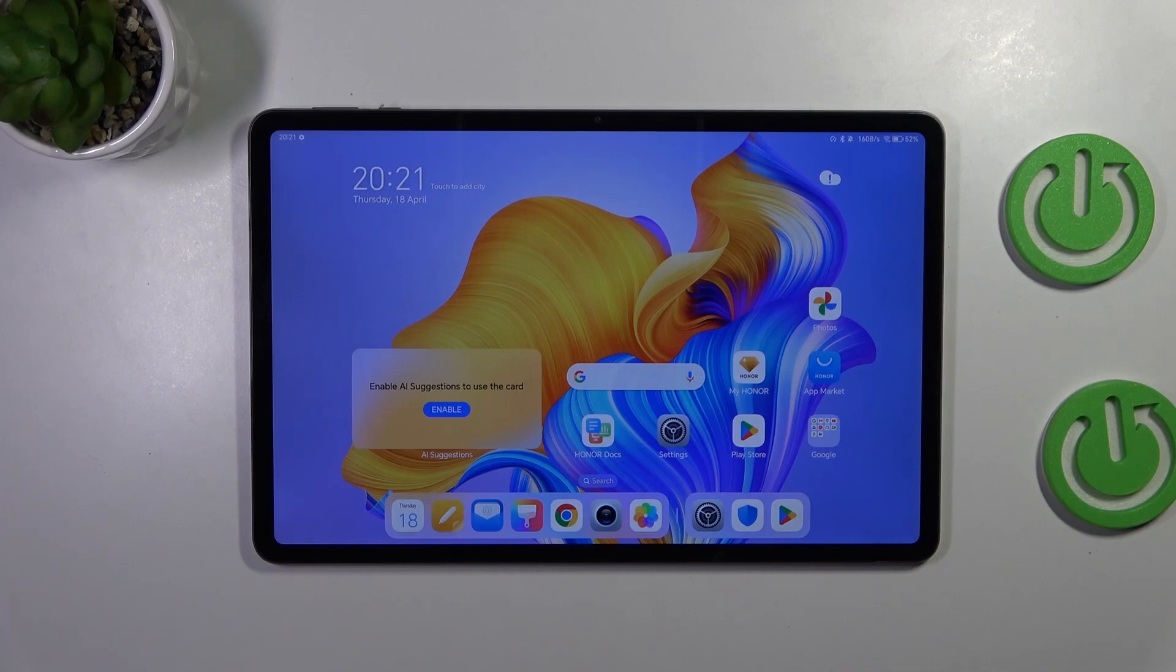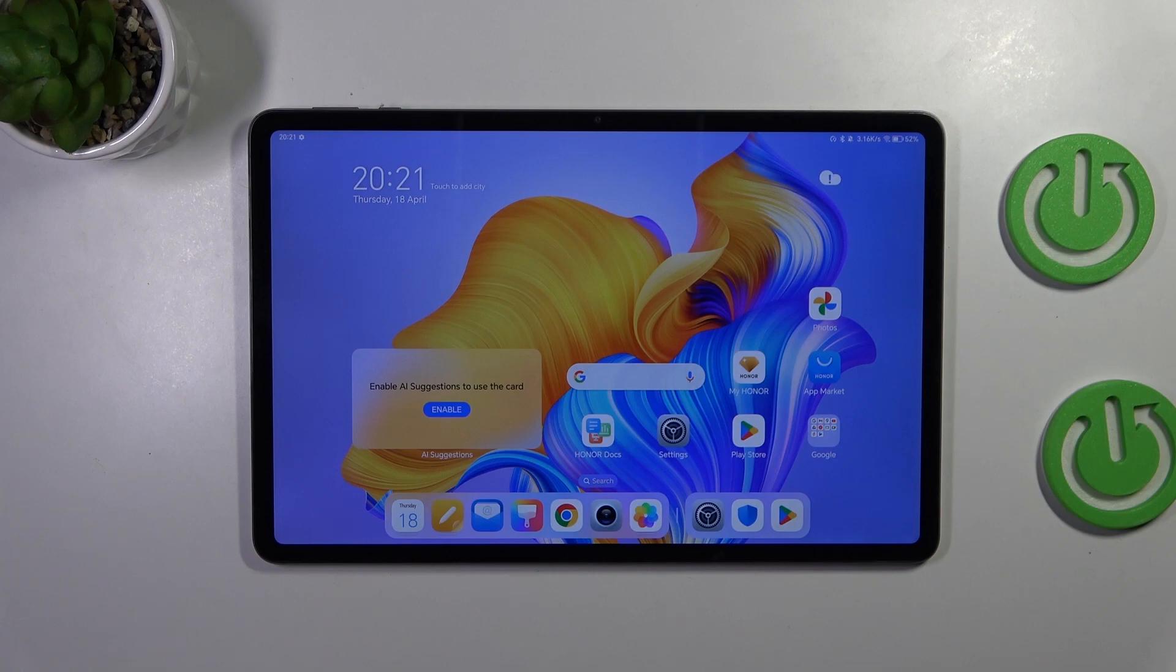Hi everyone, in front of me I've got Honor Pad 9 and let me share with you how to reset network preferences on this device.